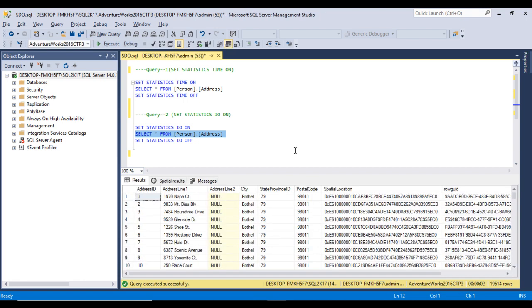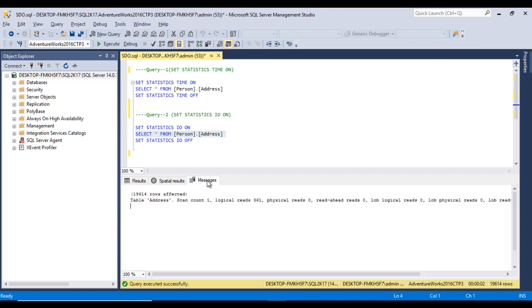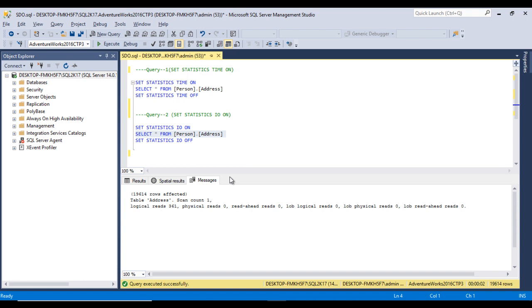It has around 19,614 rows. Go to the Messages tab and we can see scan count, logical reads, physical reads, read-ahead reads, lob logical reads, lob physical reads, and lob read-ahead reads. These are the information we can get by using SET STATISTICS IO.